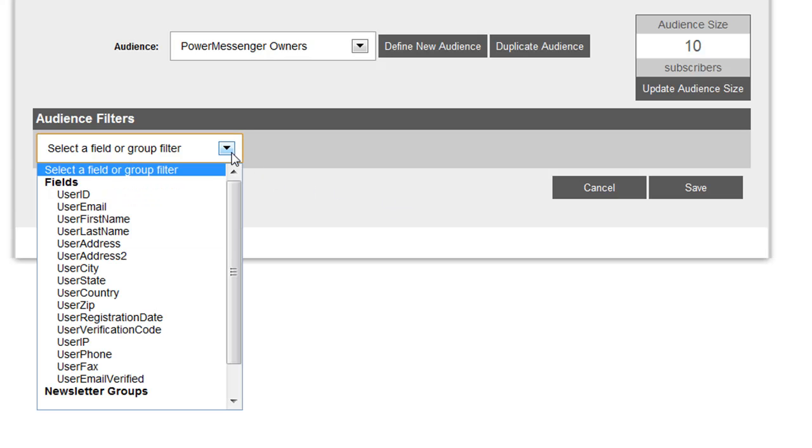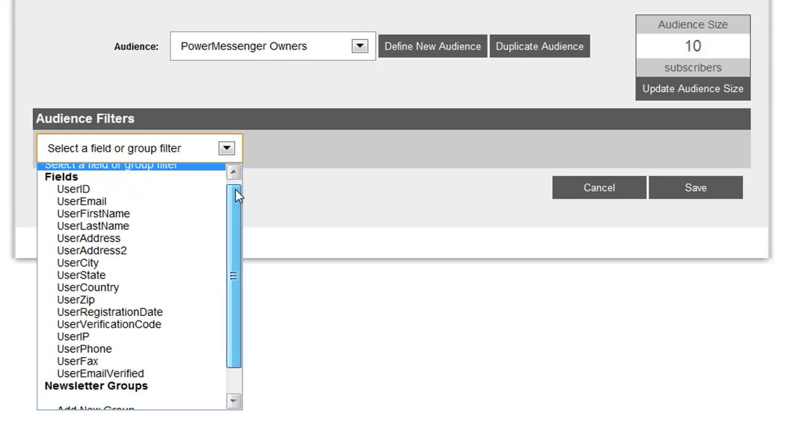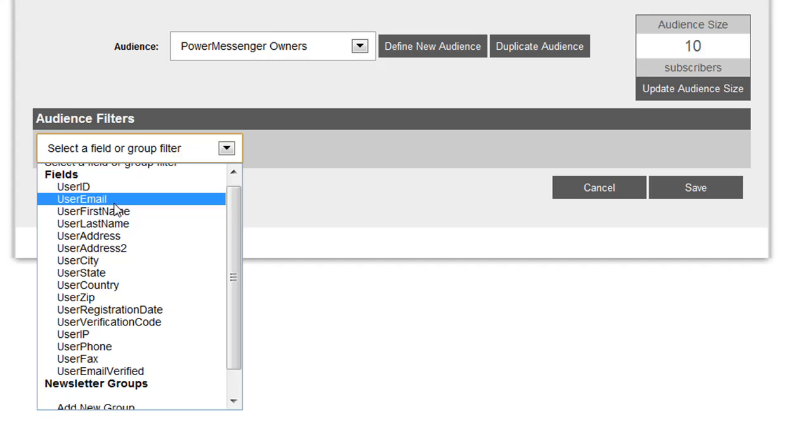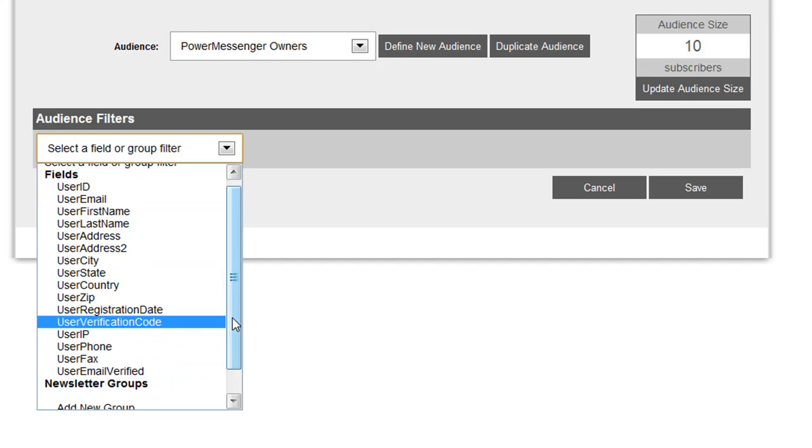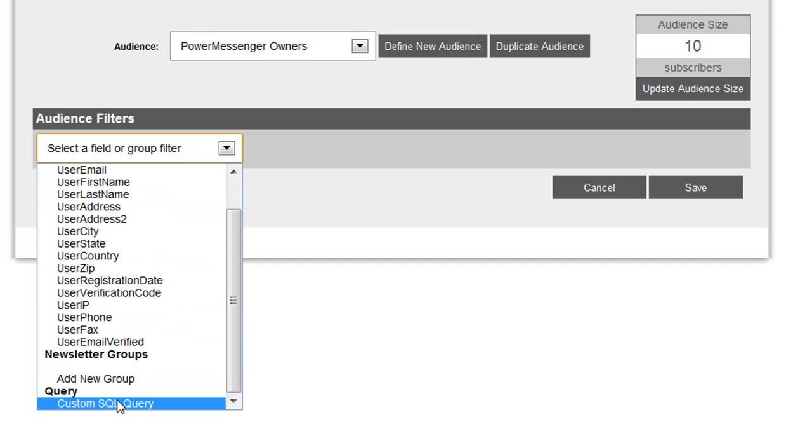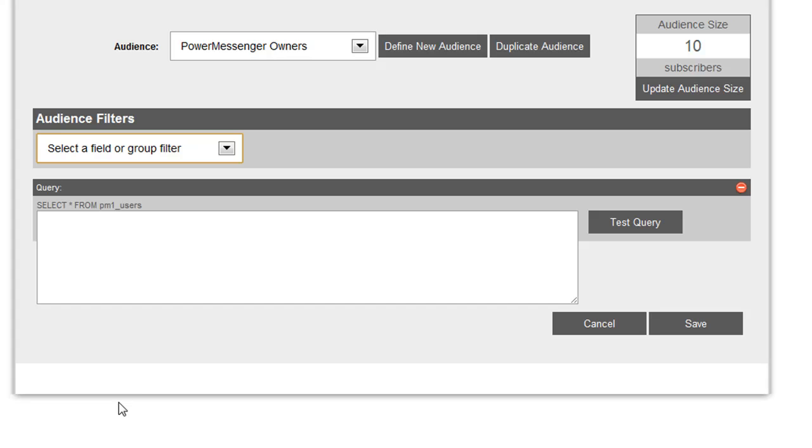So from the audience filters list, you have an option. You can actually create filters based off of the user ID and all this information. And you can also create custom SQL queries. So if you're comfortable making SQL queries or have a tool that builds them for you, such as within Dreamweaver, you can place that SQL query here, test that query to make sure that it's going to work, and click Save.